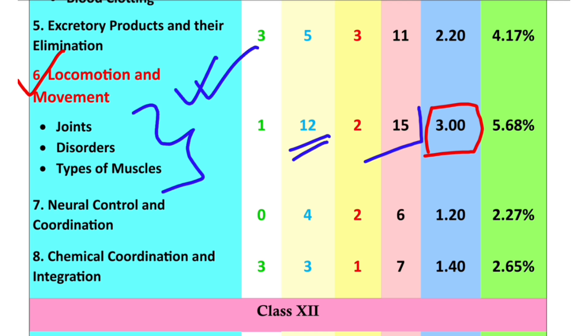We will see the joints. In the NCERT, we will find 3 joints: the fibrous joint, cartilaginous joint, and synovial joint. The joint function is also related to the location of the joint.